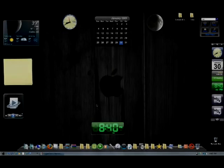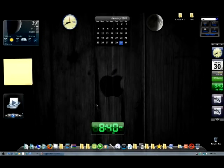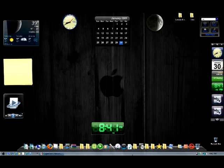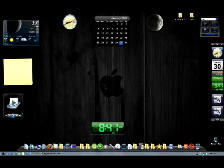Hey, what's up, Thomas Comp Help. Today I'm gonna be showing you how to download the Mac theme for Vista or XP. I'm pretty sure it works with XP, I'm not sure, but it should work for XP.